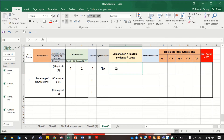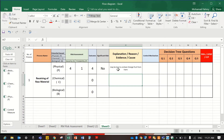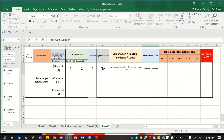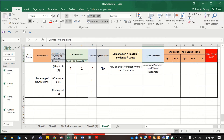The explanation: why severity 4 and probability 1? Because maybe due to unclean orange fruit from the farm during harvesting. The control measure would be the approved supplier and visual inspection.